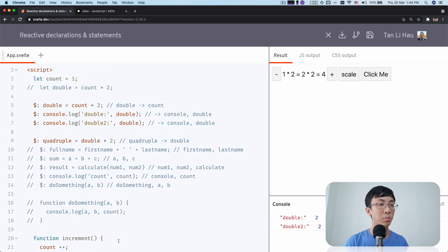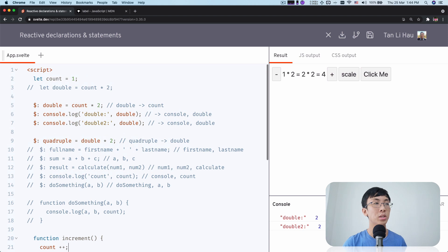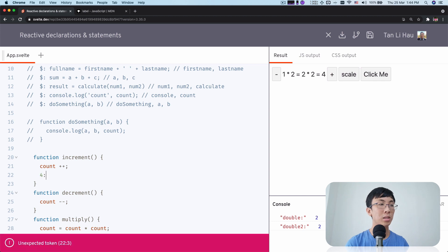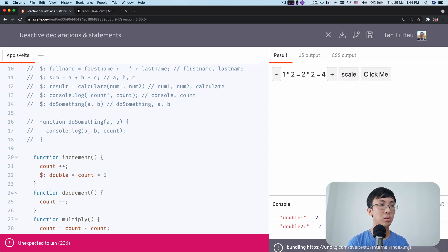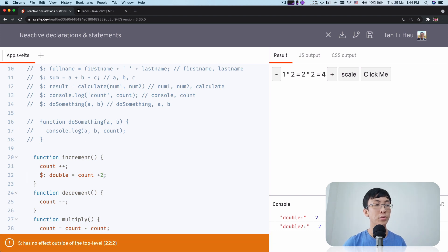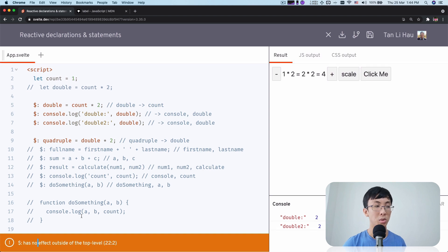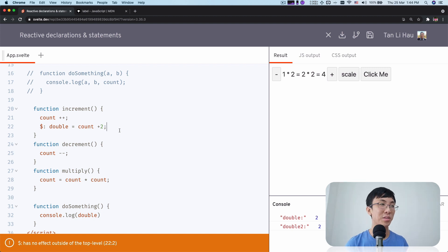One last small thing to note: reactive declarations or statements only work at the top level of a component's script block. If you come inside a function and define something like $: double = counts + 2, it has no effect — it already shows you a warning. So reactive statements only apply at the top level.